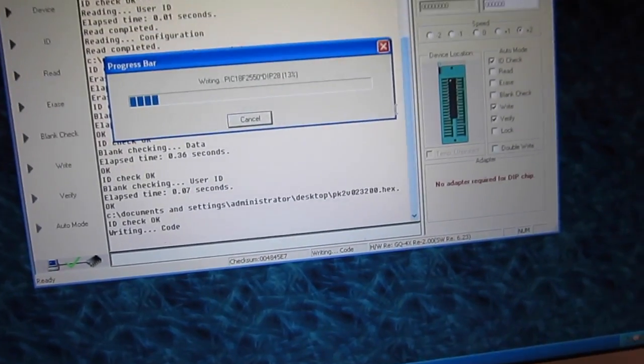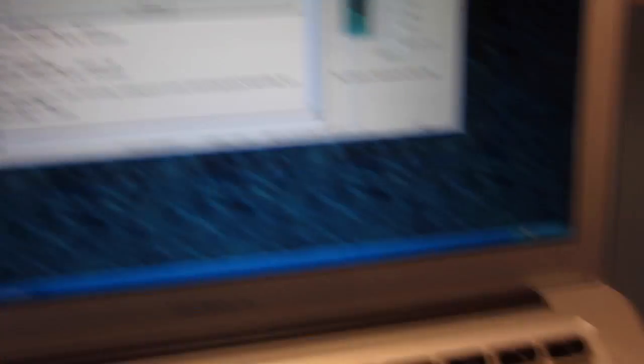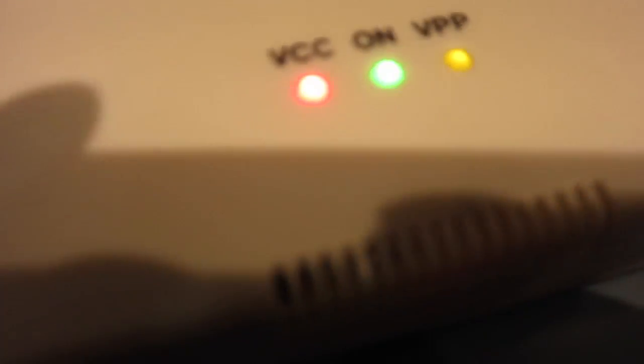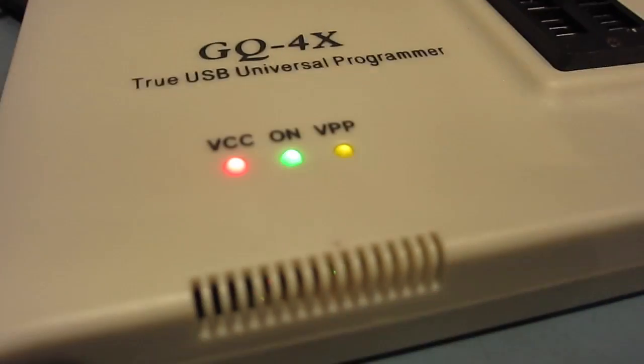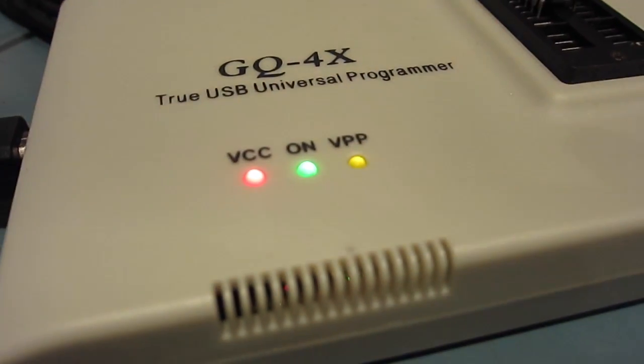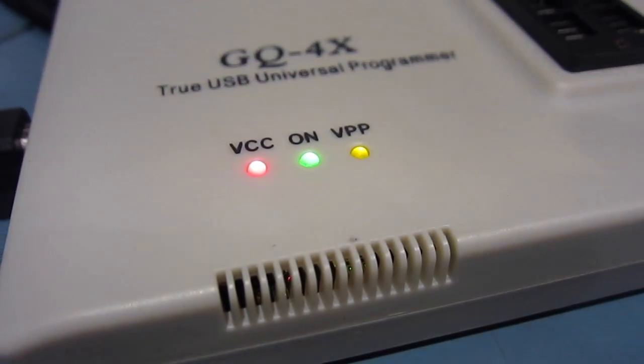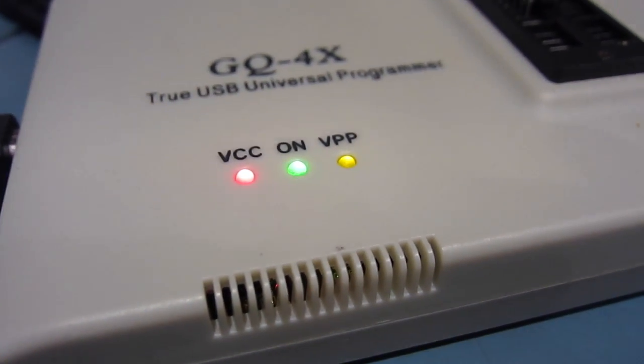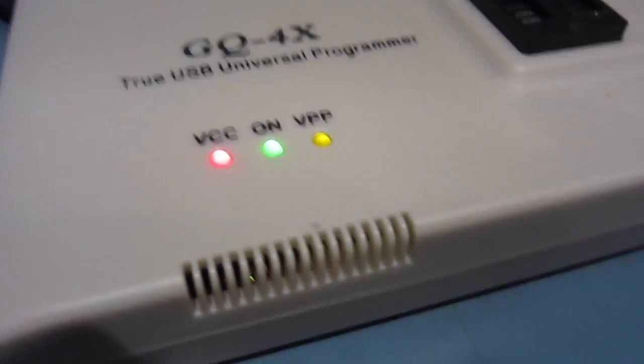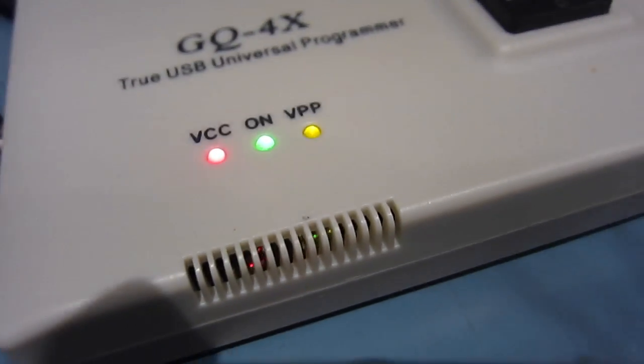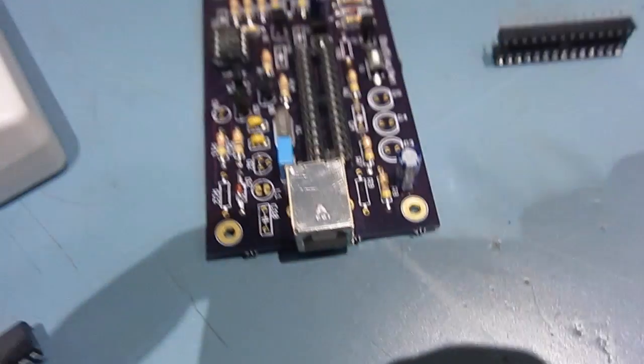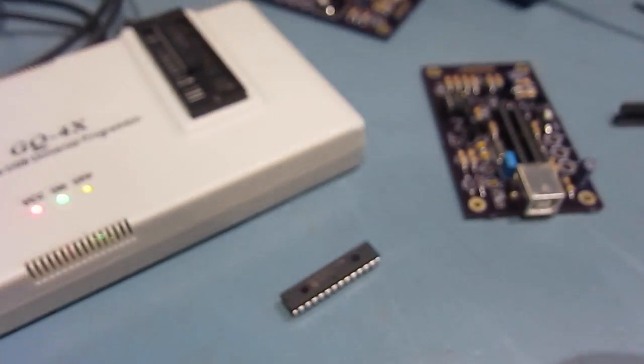Then all you have to do is wait and wait. As you can see, the VCC and VPP are hard at work, having a good time. And of course we're using the GQ4X. And that's how you do it.